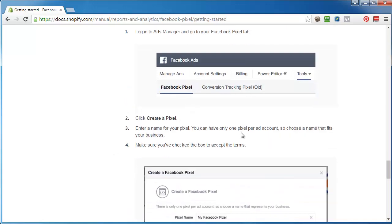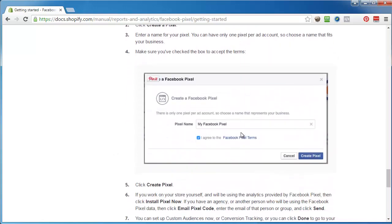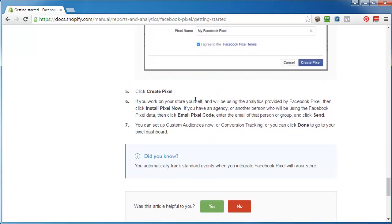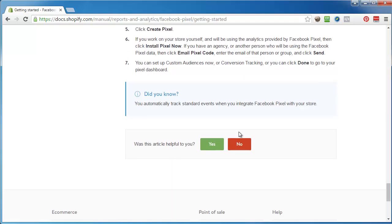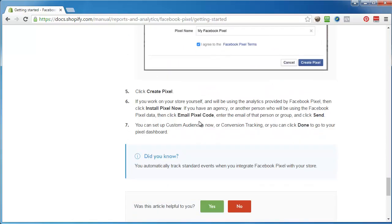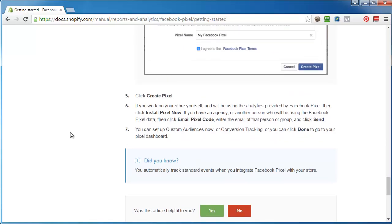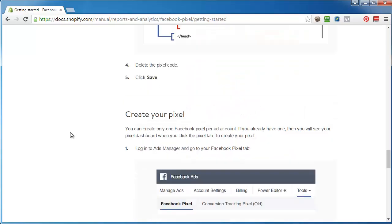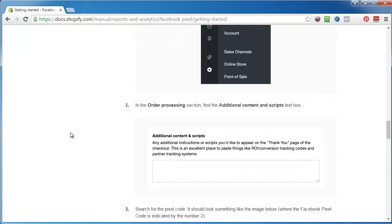They're telling you to go create your pixel if you don't have one yet, name it and create. If you do it yourself you can install it, but really all you need is the pixel ID. You can track standard events when you integrate the pixel into your store.